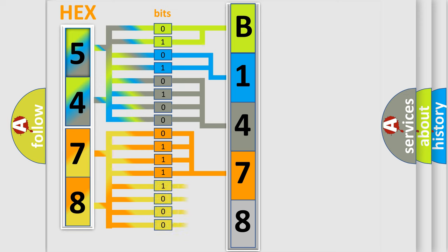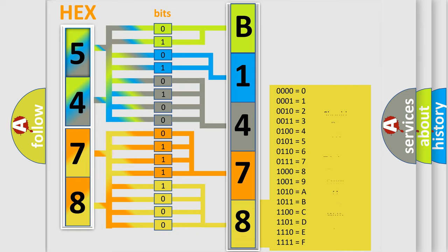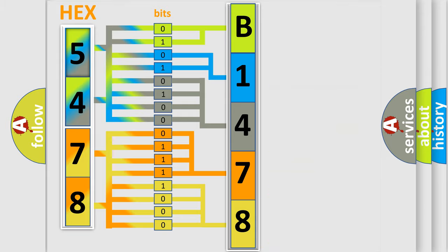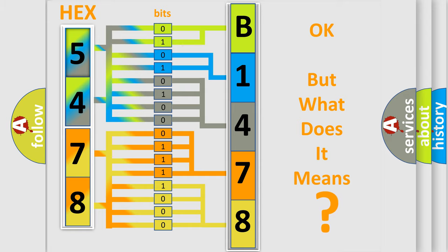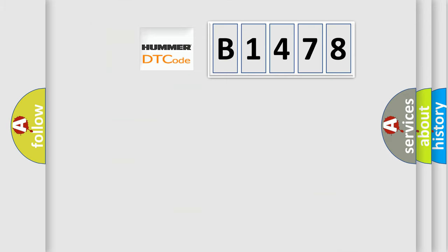A single byte conceals 256 possible combinations. We now know in what way the diagnostic tool translates the received information into a more comprehensible format. The number itself does not make sense to us if we cannot assign information about what it actually expresses.